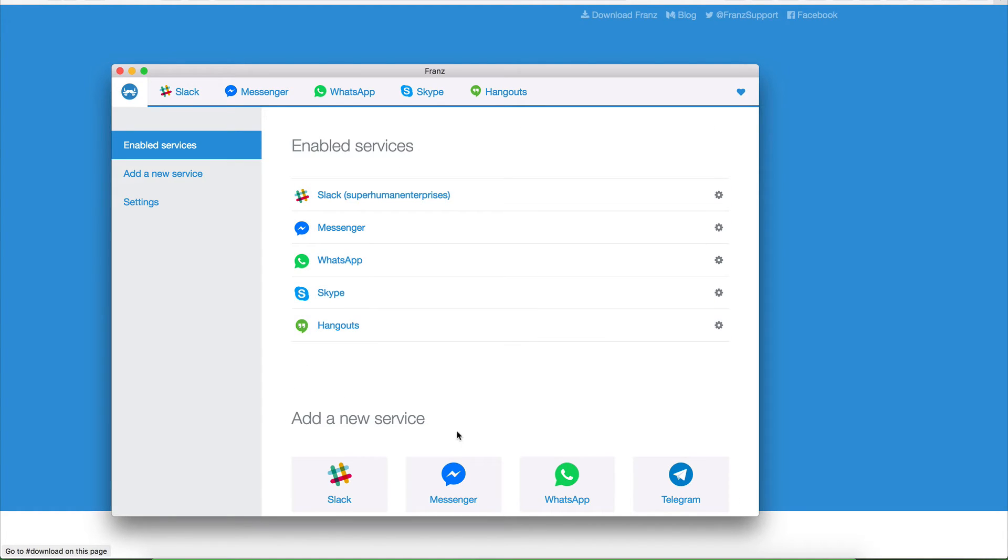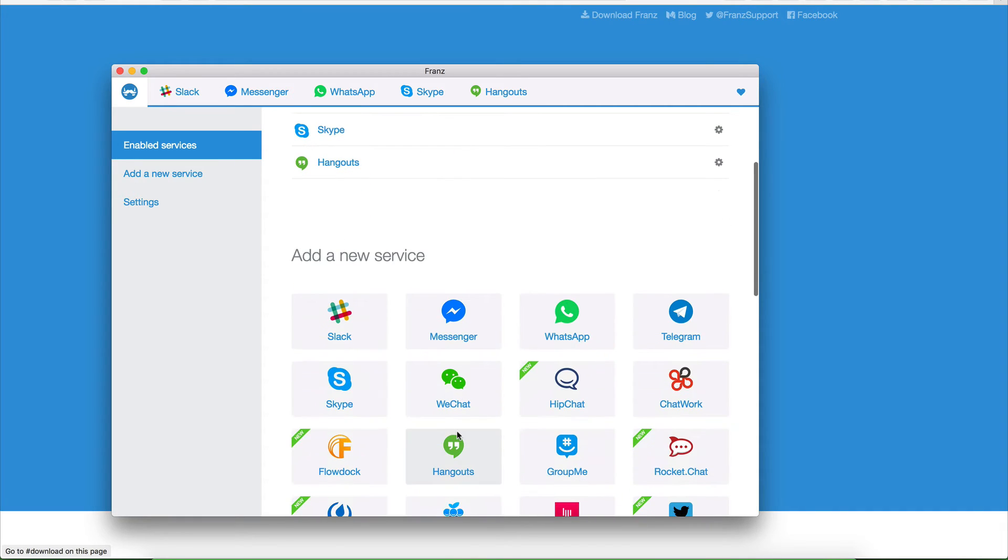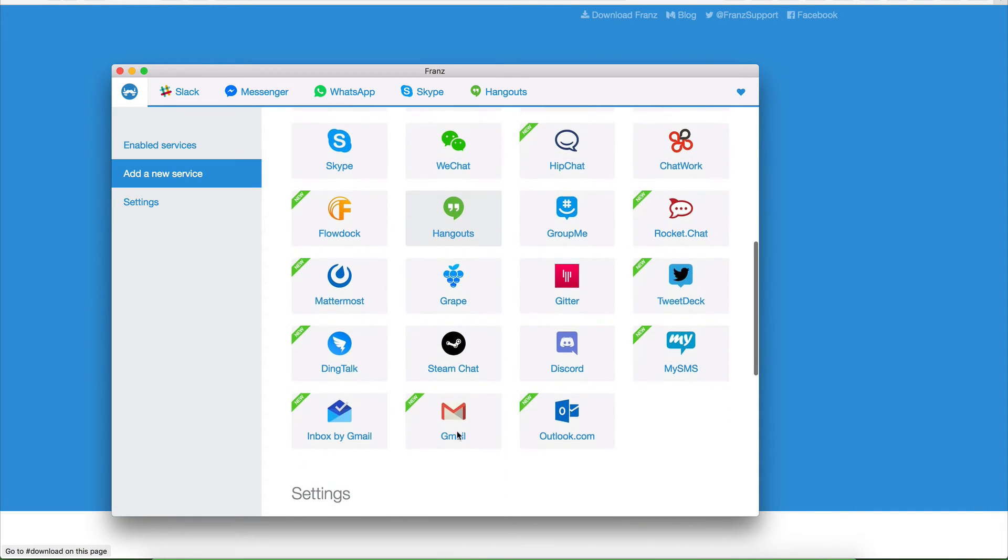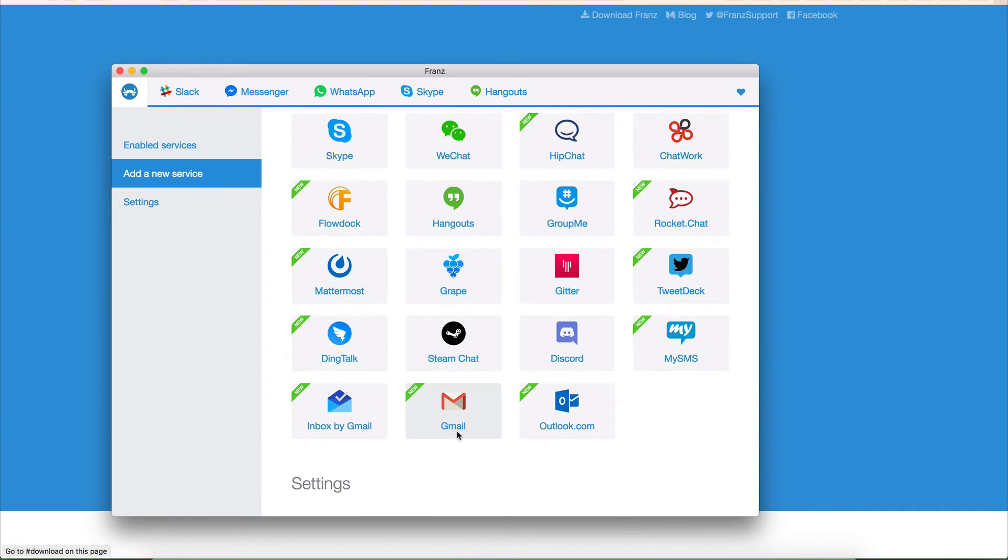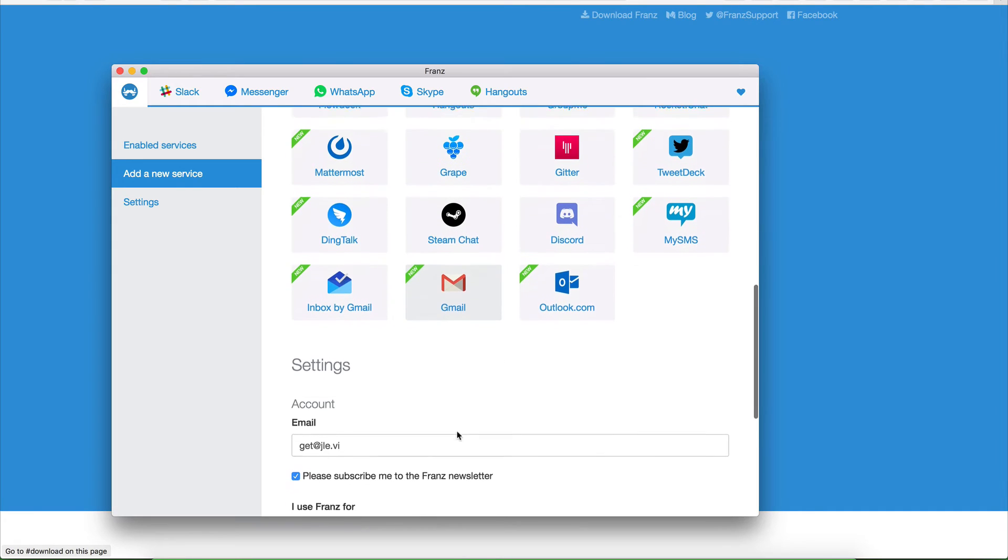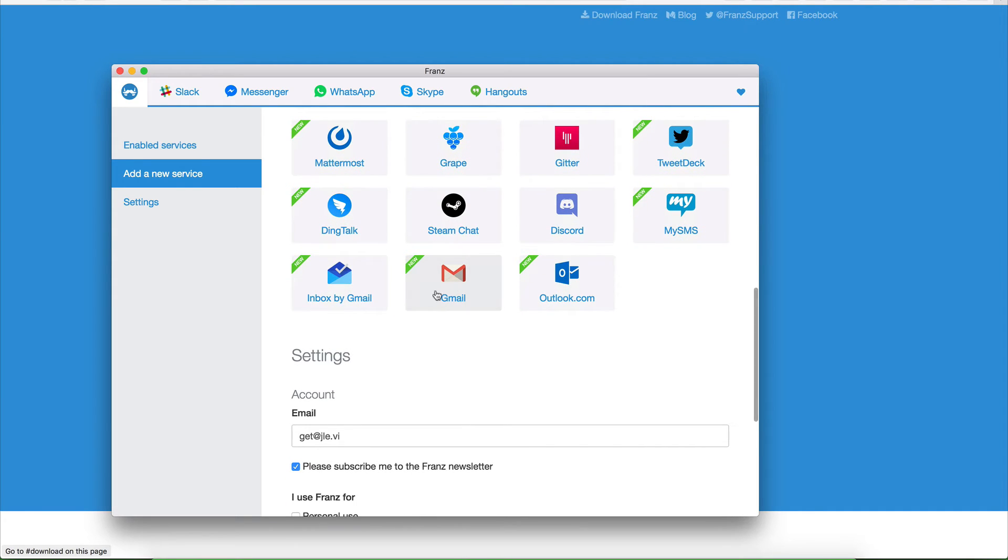And basically, you can add as many services as you want. I don't know how, but it's completely free, which is incredible. You can even add your Gmail here. You can add Inbox by Gmail.